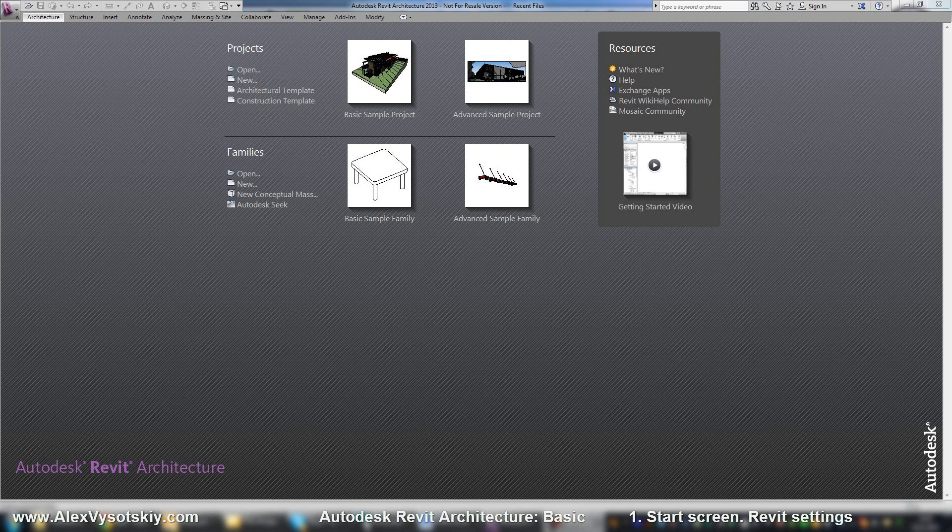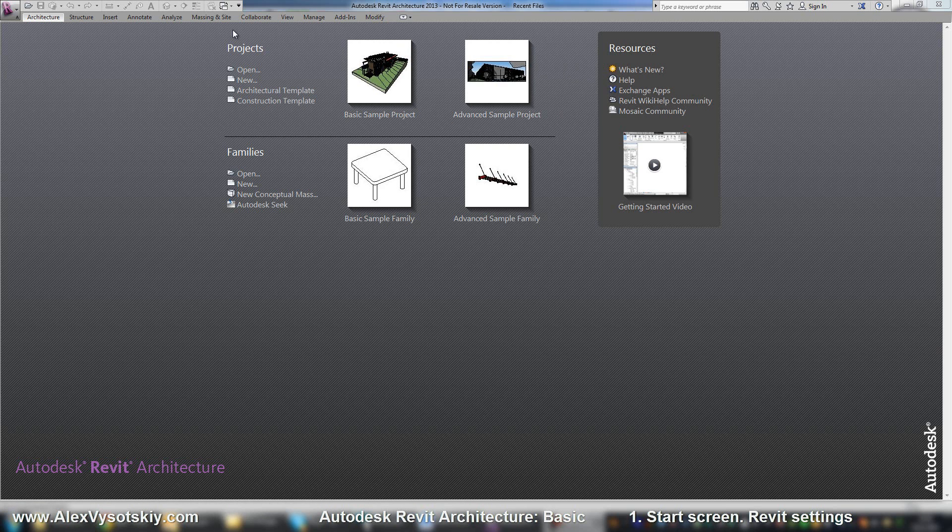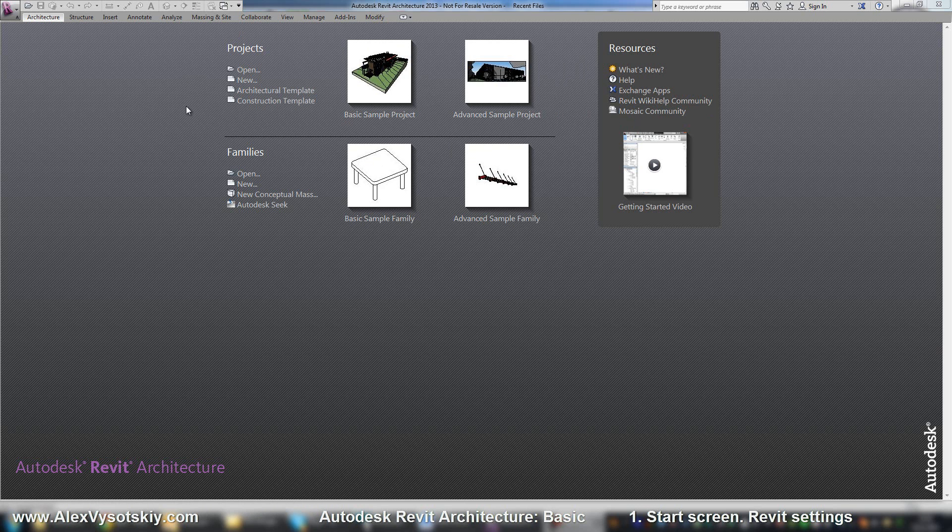When you do your first run of Autodesk Revit, you'll start with your start screen, where there are three different sections. On the top, you have your projects. This section helps you to start or open any project.